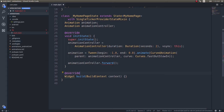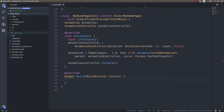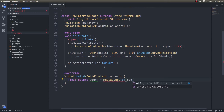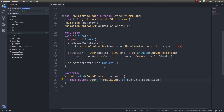You can also specify status listeners to get details about what's happening with the animation at any given point, but since this is a basic video let's just carry on. Now we need to specify what we're actually going to animate. Instead of having each field fly in separately, I'll bring in a container and make the entire container fly in. First, let's get the screen width using MediaQuery.of(context).size.width.